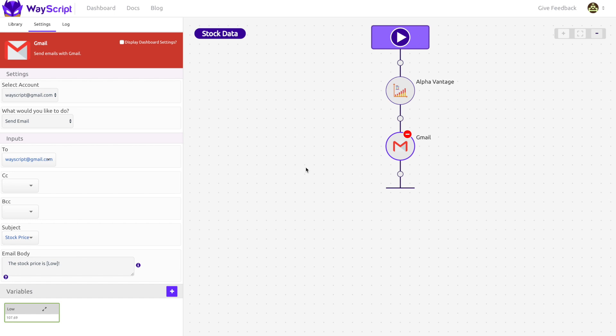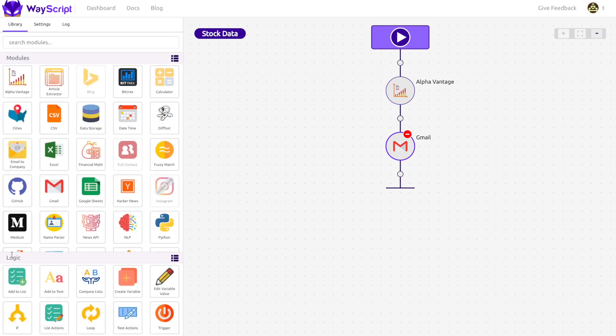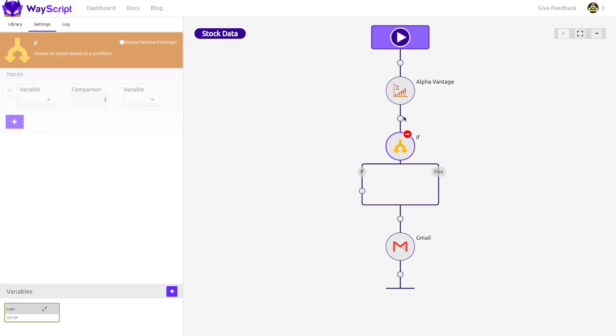Let's make both of these things happen. I am going to start with our $100 condition. In WayScript, if you want to make conditions for actions, you can do that with the If module. This module lets me say,